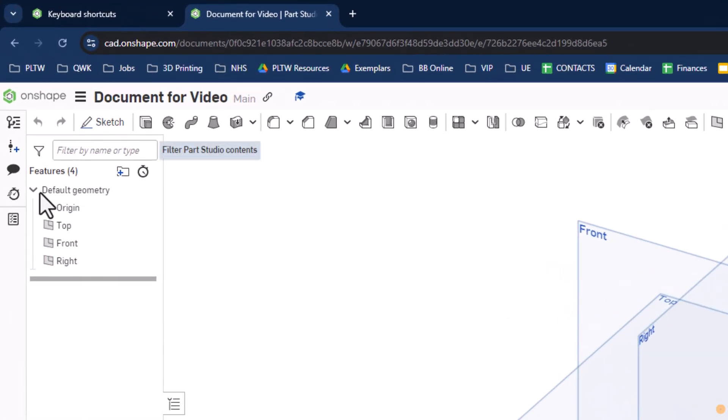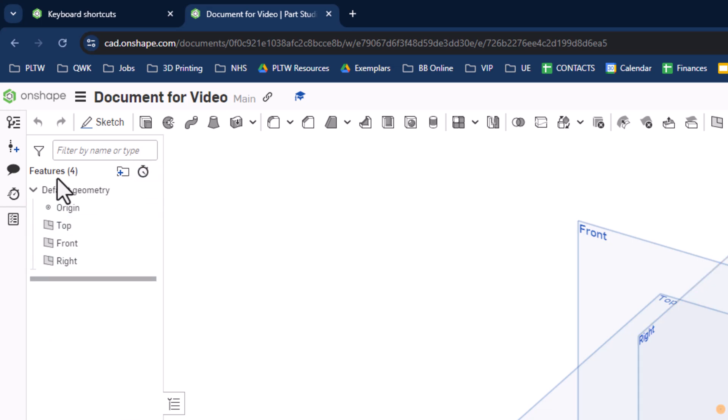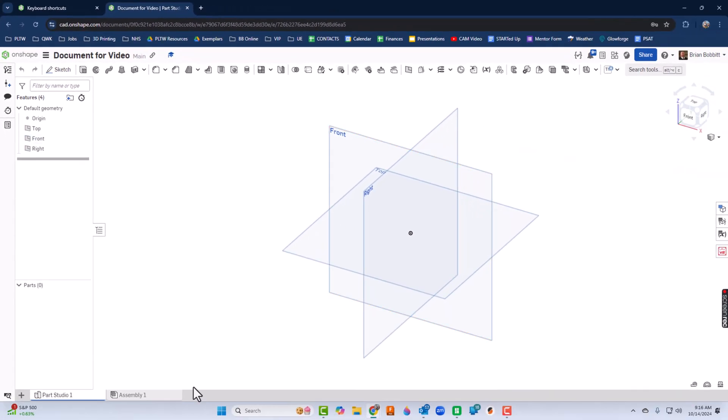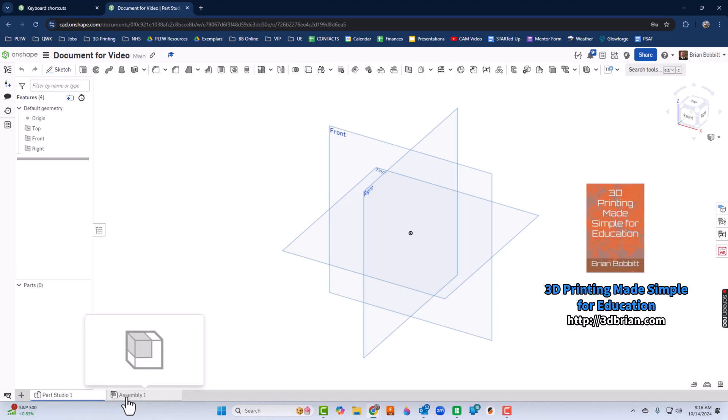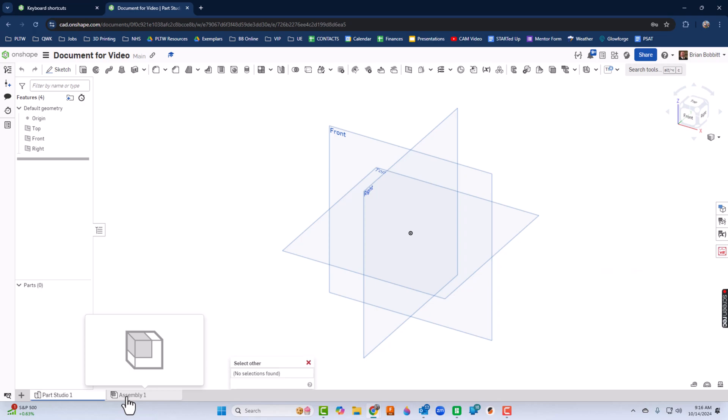Over on the left, this is the features area. For those of you coming out of the Fusion environment, this is the browser area. And at the bottom, you see different tabs. It's called the tab manager. You could see all the different parts you make. If you do bottom up approach, you can also go to the assembly and all that kind of stuff.